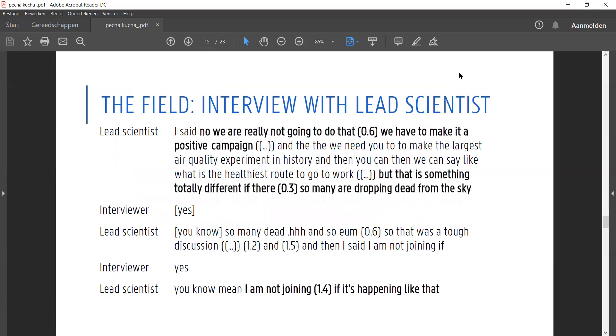When we connect this finding to our fieldwork though, we get a bit of a different reading. Several scientists mentioned their frustration with sensational language and scare terms in the 2017 news items. In this interview, the lead scientist explains how making a positive campaign and moving away from 'how many are dropping dead from the sky' was a make-or-break point for him in the collaboration.